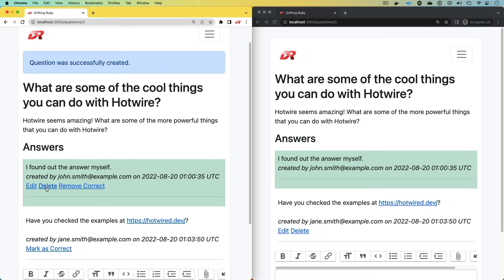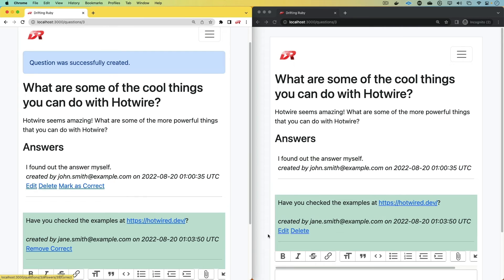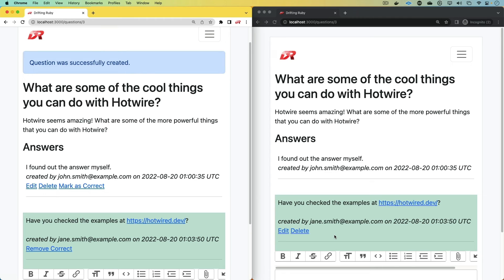If John Smith, who originally posed the question, likes this reply more, then they can mark it as correct. And so using Hotwire to do this kind of broadcast where it is taking into the context of the user is actually a neat trick that we're going to look at in this episode.